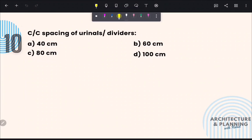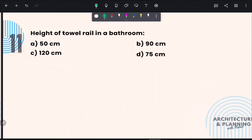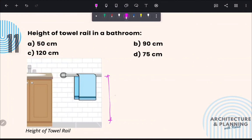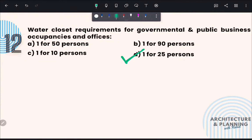Next questions on building services: Center to center spacing of urinals is 60 centimeters — correct answer is option B. Height of towel rail in a bathroom is 900 mm or 90 centimeters — correct answer is option B. For water closets in governmental and public business offices, there should be one water closet for every 25 persons — correct answer is option D.